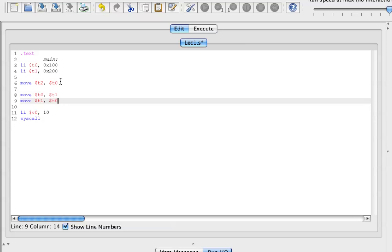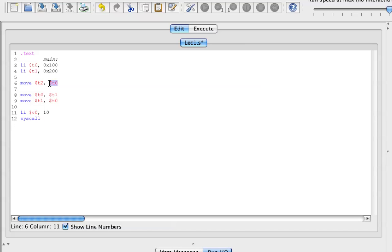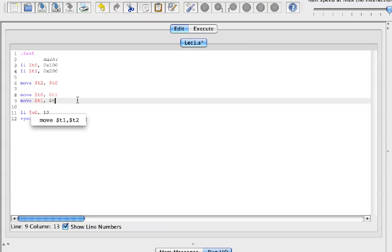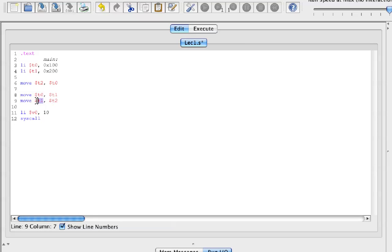But what we did was we put the value of T0 and saved it into T2, so we can put T2 into T1. And this way the values have been swapped.